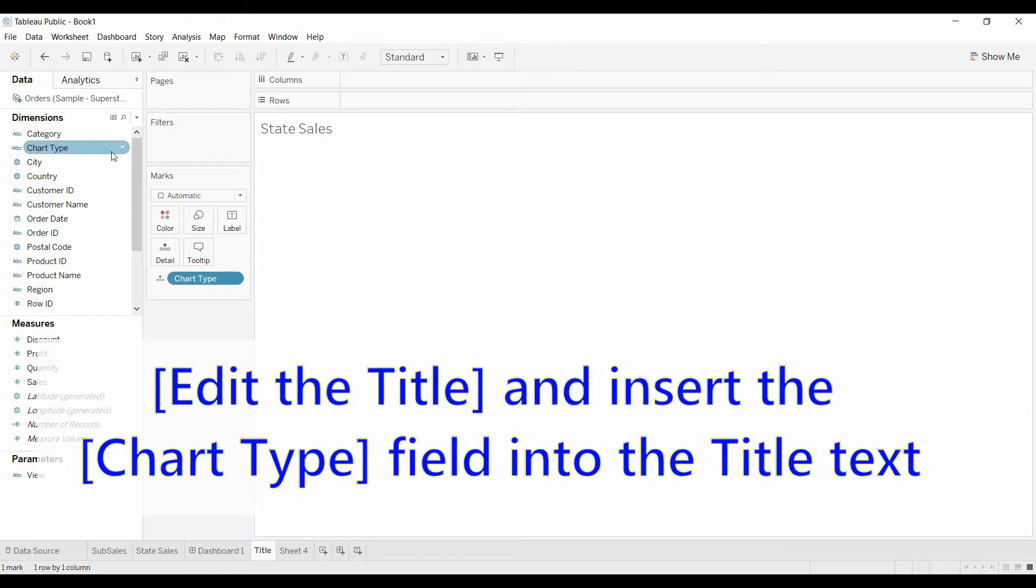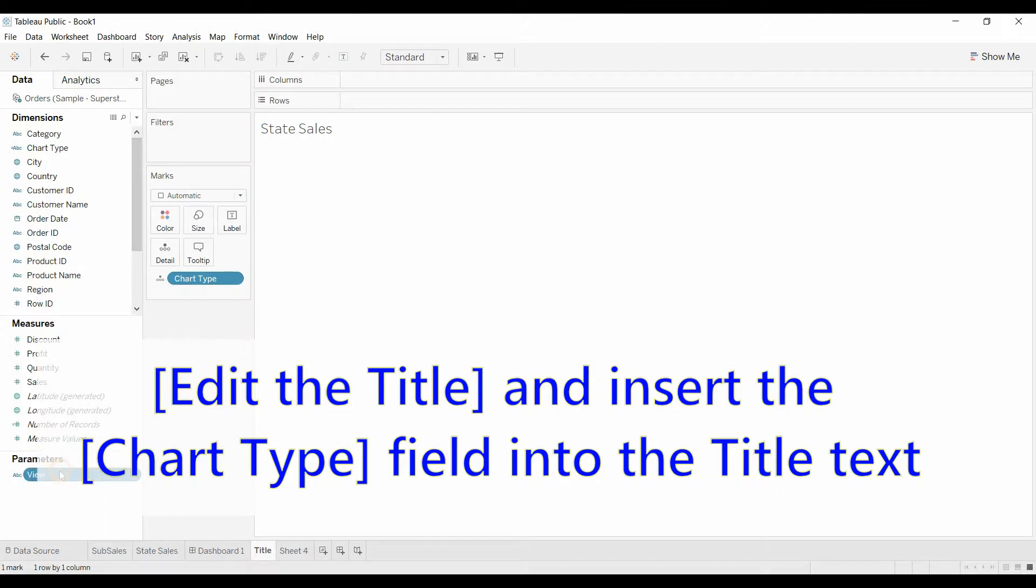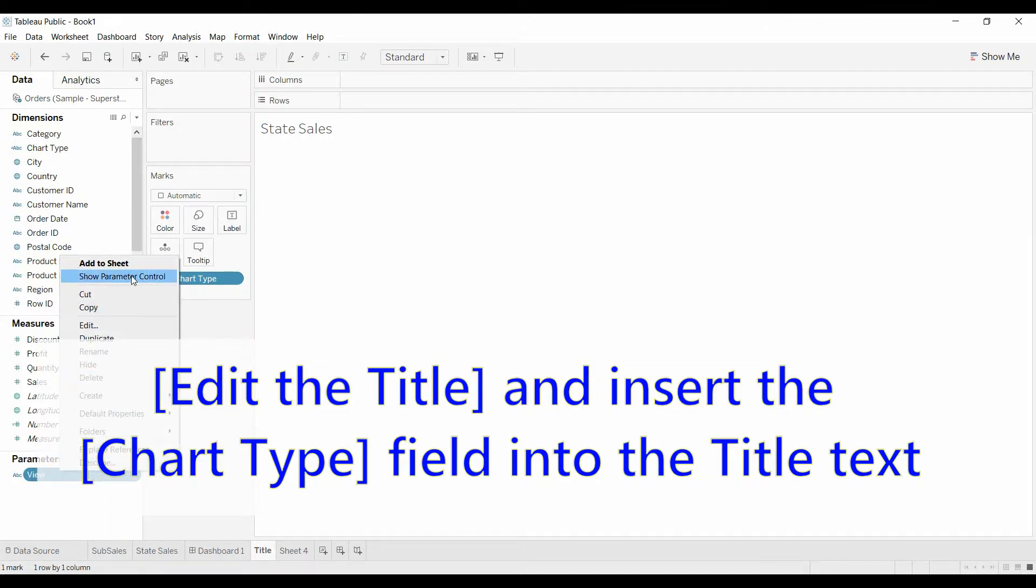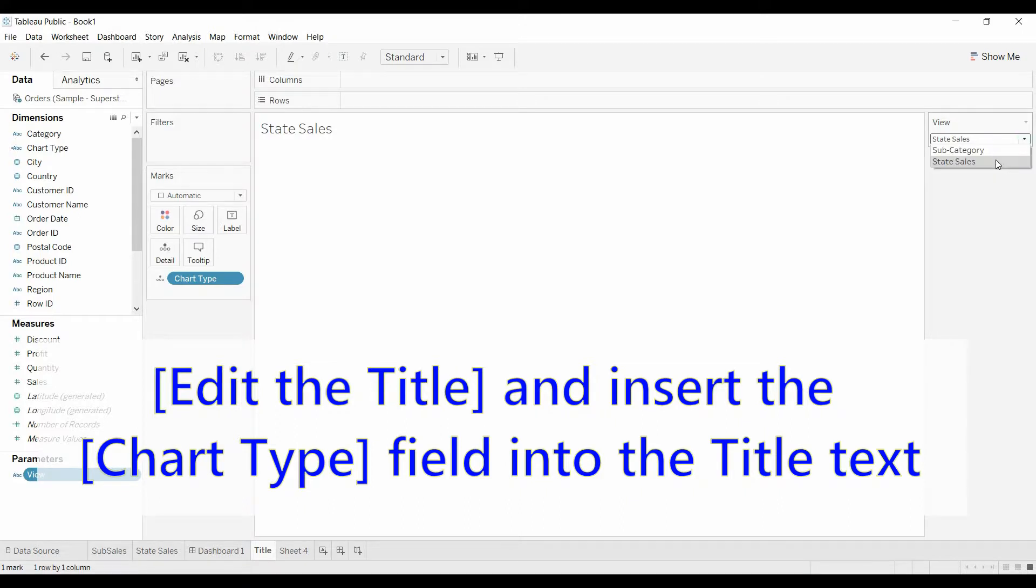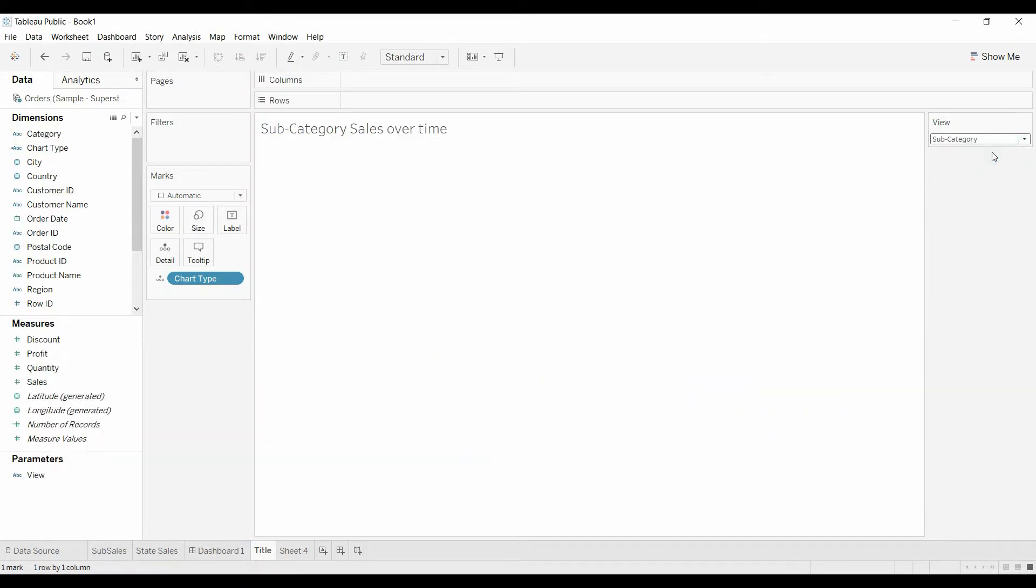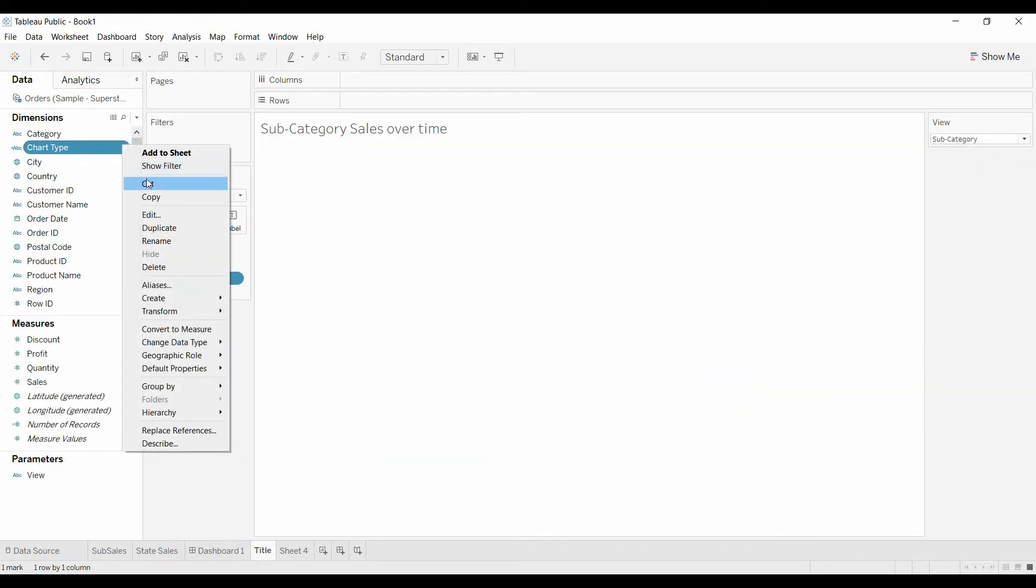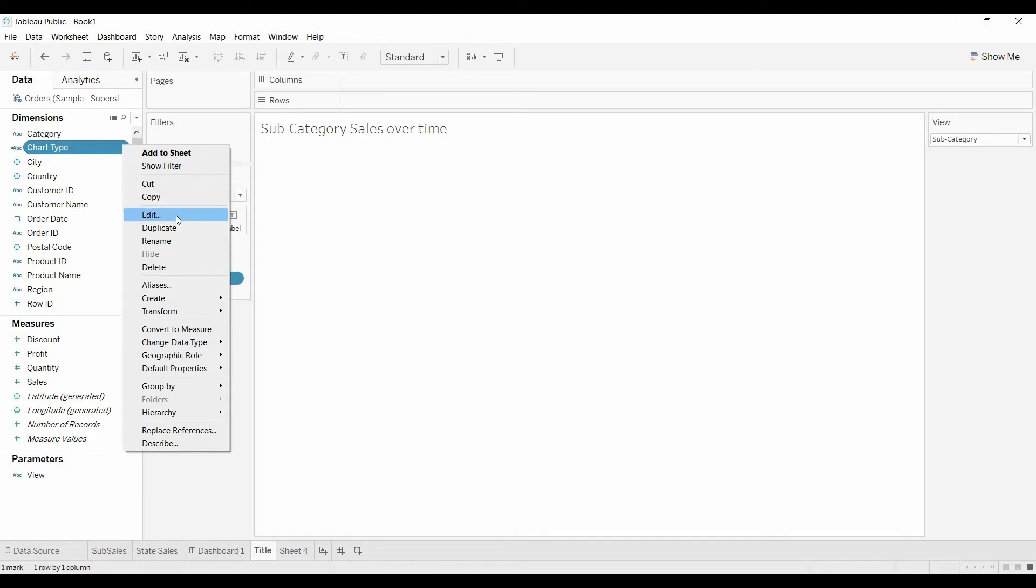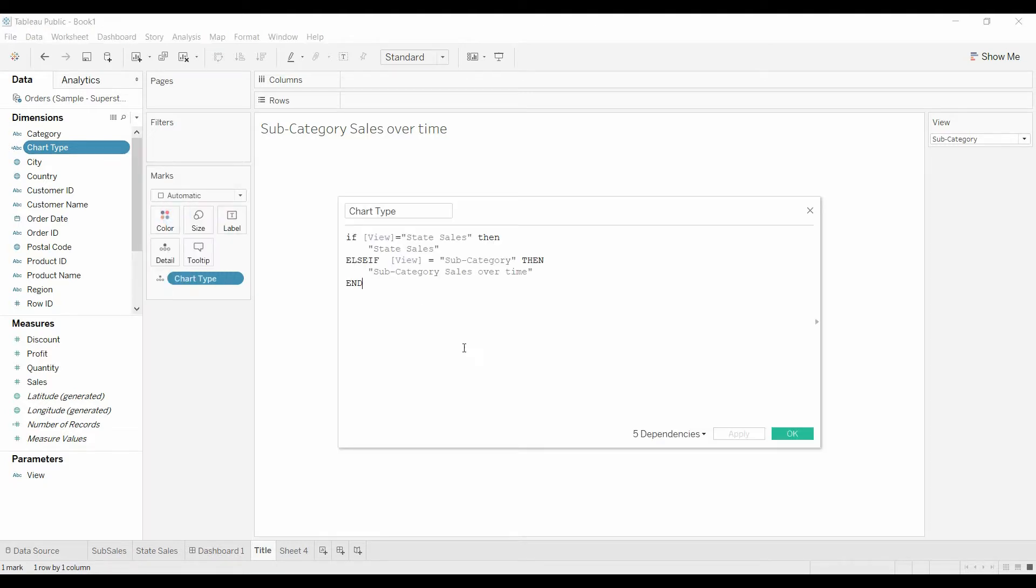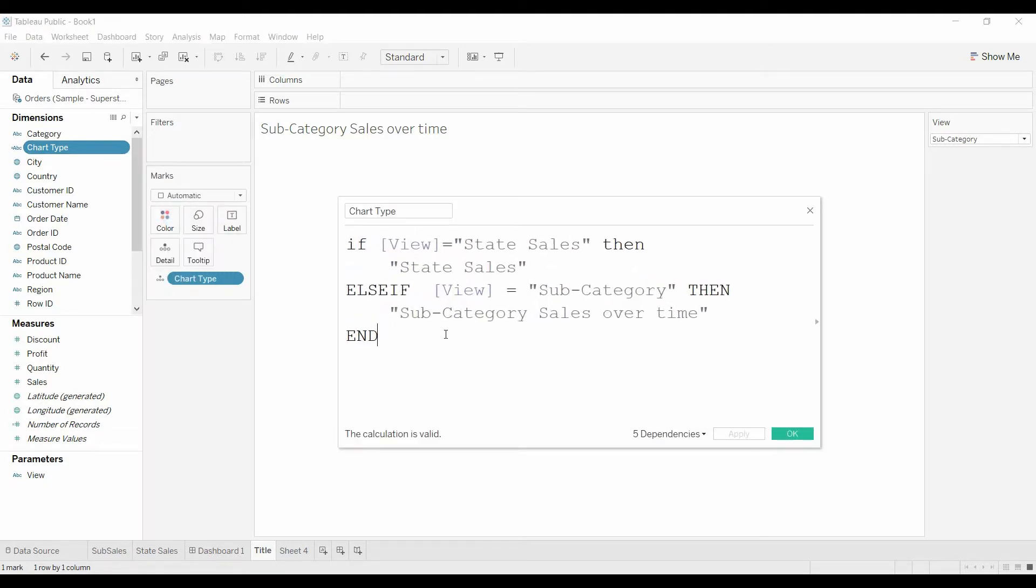And now as the chart type changes, I should really be showing this. And that is why I had the chart type, the title here.